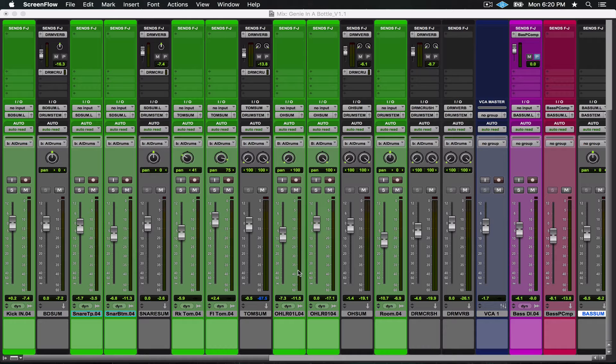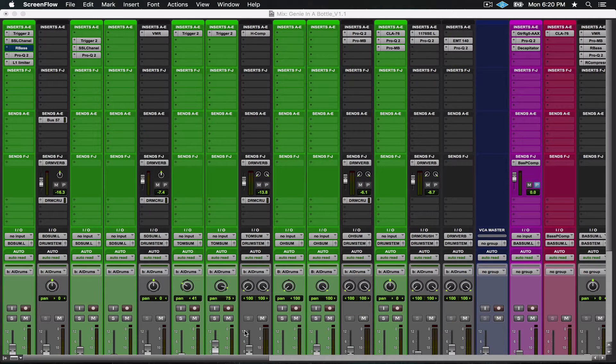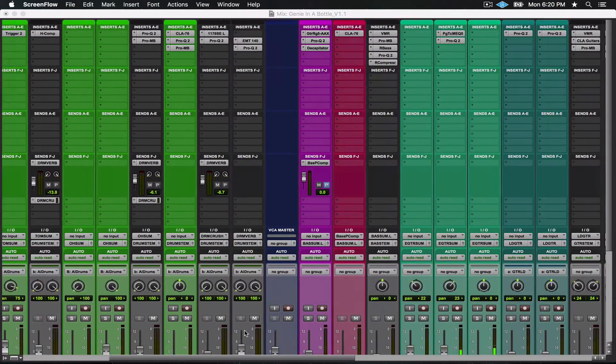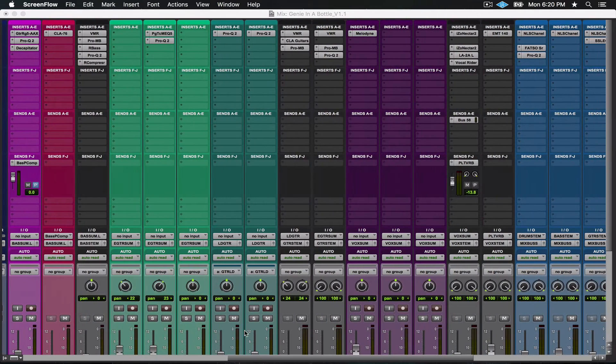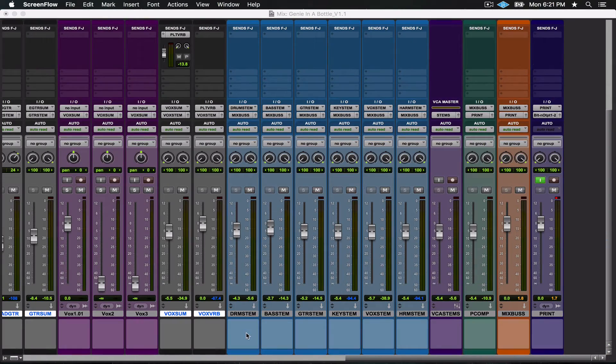We've already spent hours upon hours putting together plugin chains for previous songs, and to rebuild those plugin chains would take a lot of time. What Pro Tools and other DAWs allow you to do is import these settings.